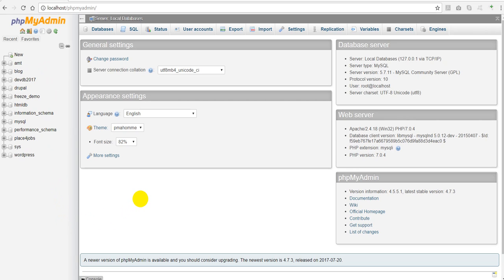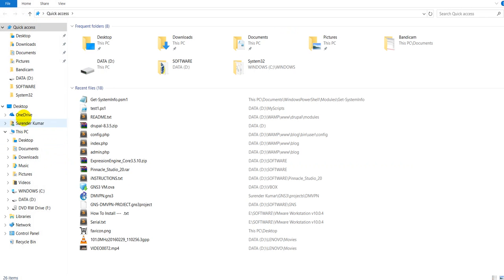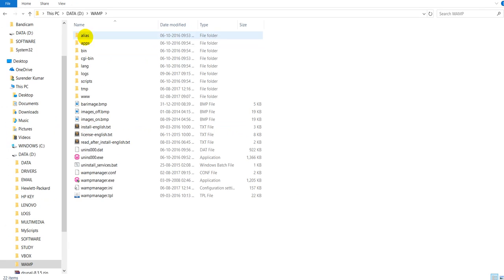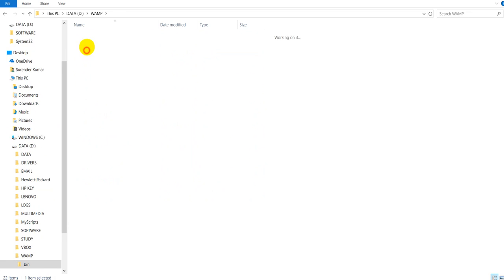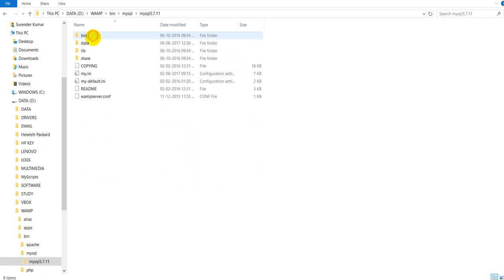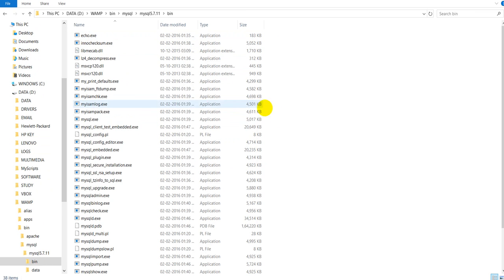First of all, I will have to go to the location where I have installed my MySQL installation. I am using WAMP server in my PC but the method will be same for every version of MySQL. I have installed it in WAMP bin mysql mysql version and the folder name bin. You can see all the MySQL files here.